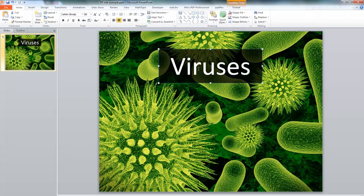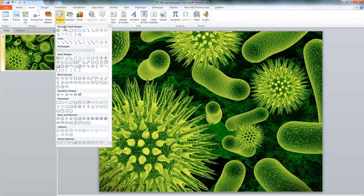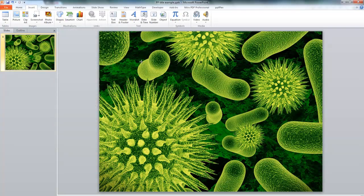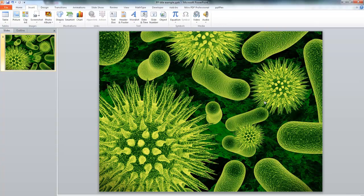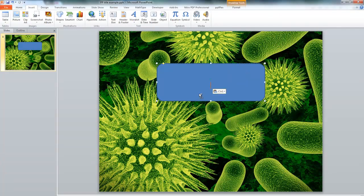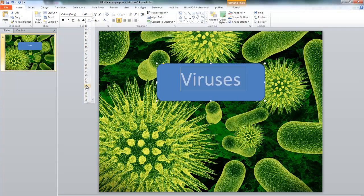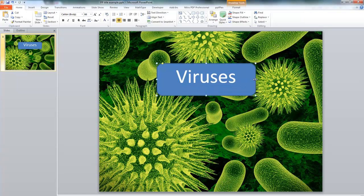Now if you don't want it to be all square like that, you can change the shape of the text box by inserting a shape. Since this has a very organic feel — it's about viruses — let's put in a curved box. If I right-click on it and edit the text, I can add the word 'viruses' there and change the size, then resize the box to fit the text nicely.